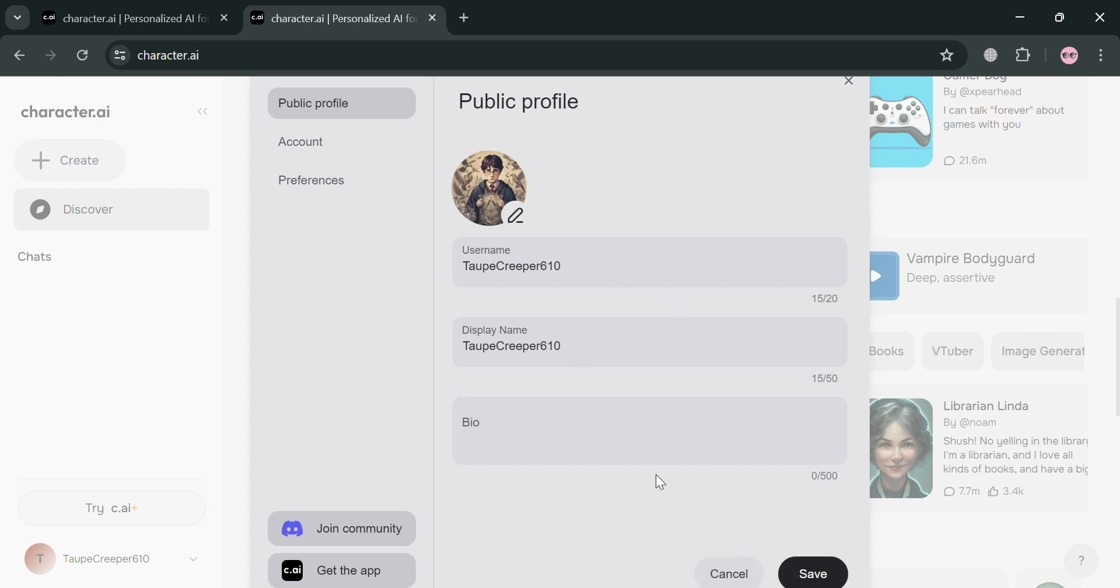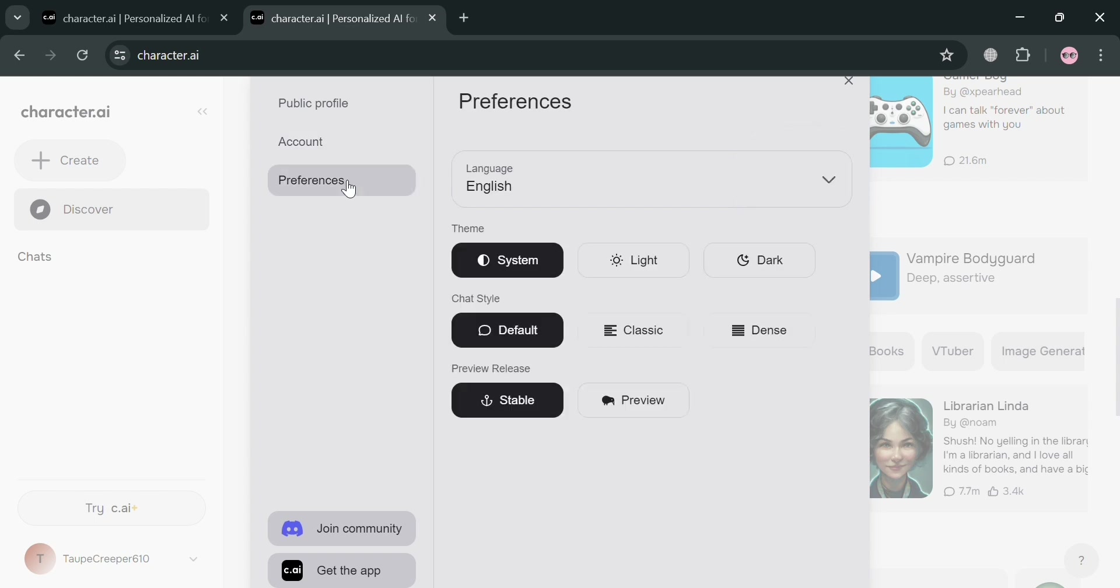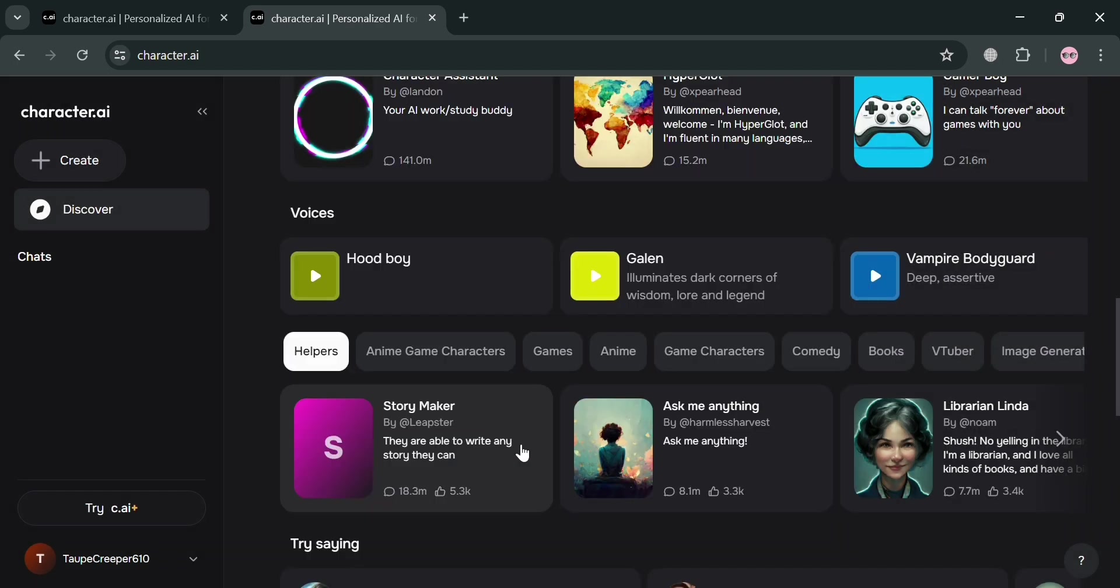Then proceed by clicking the Save button below to save the changes. Moving on to the settings panel from here under Account, you could also navigate to change your plan or upgrade. Now under Preferences, you could also change the theme into Dark Mode if you want to, the Chat Style, and even the Preview release. Now by closing this window, we can go back to this page.